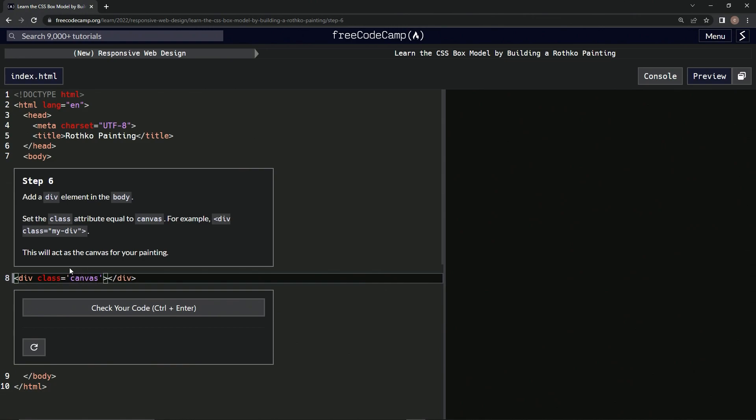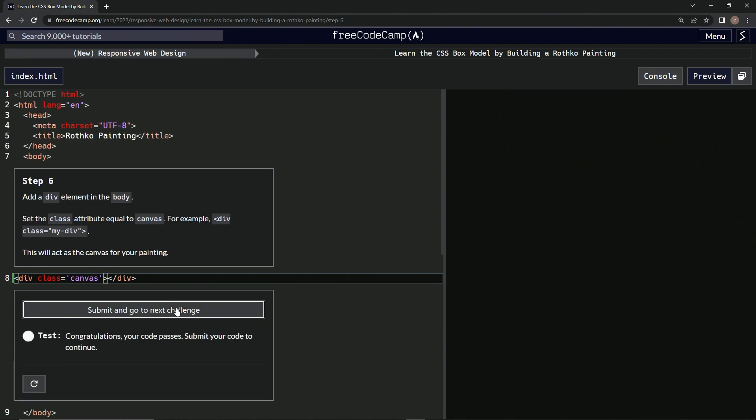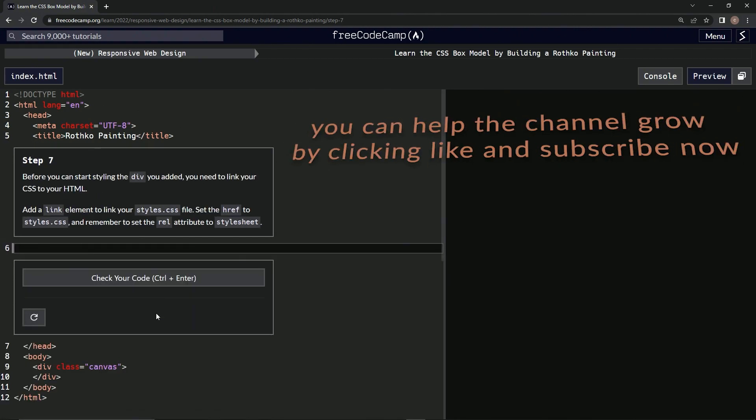All right, let's check it. Looks good. Submit it. All right, now we're on to step 7, and we'll see you next time.